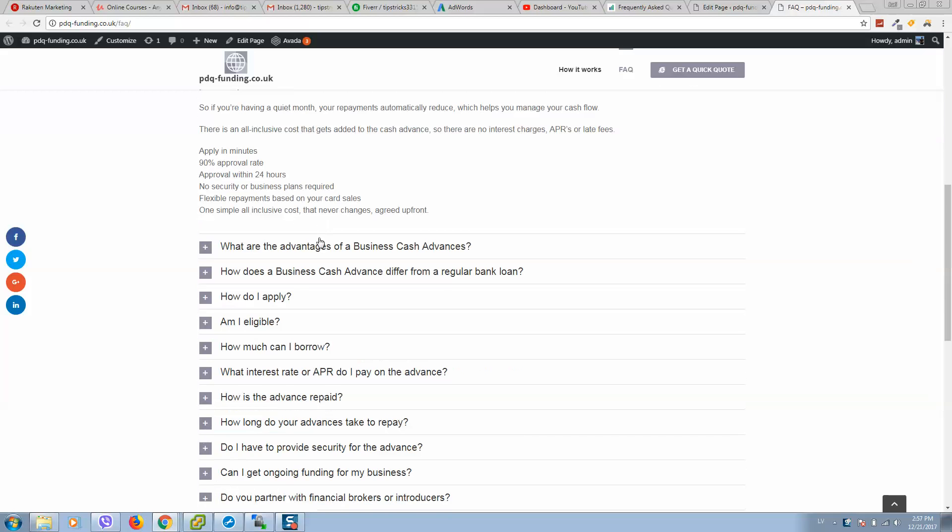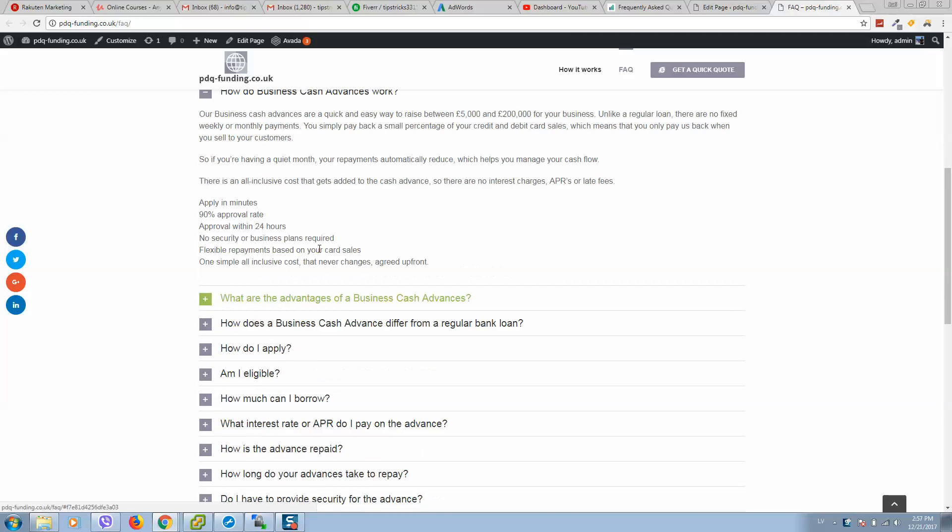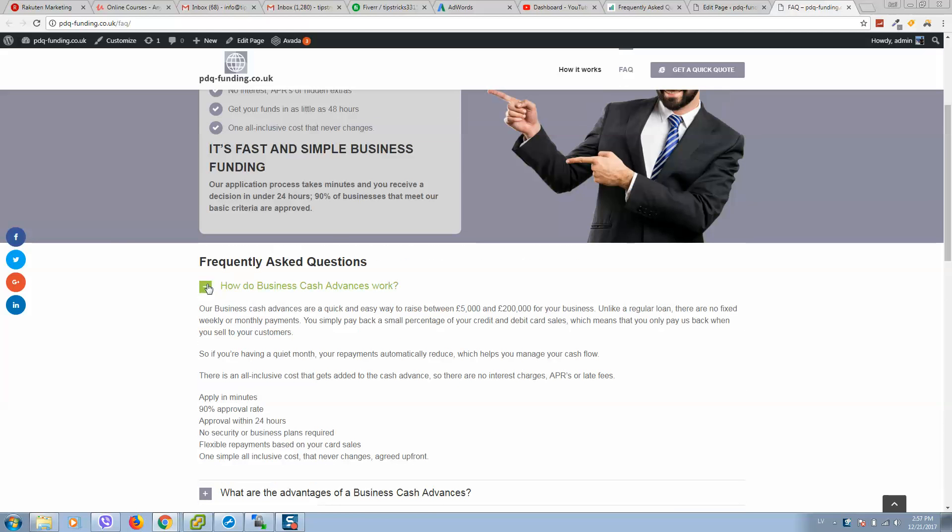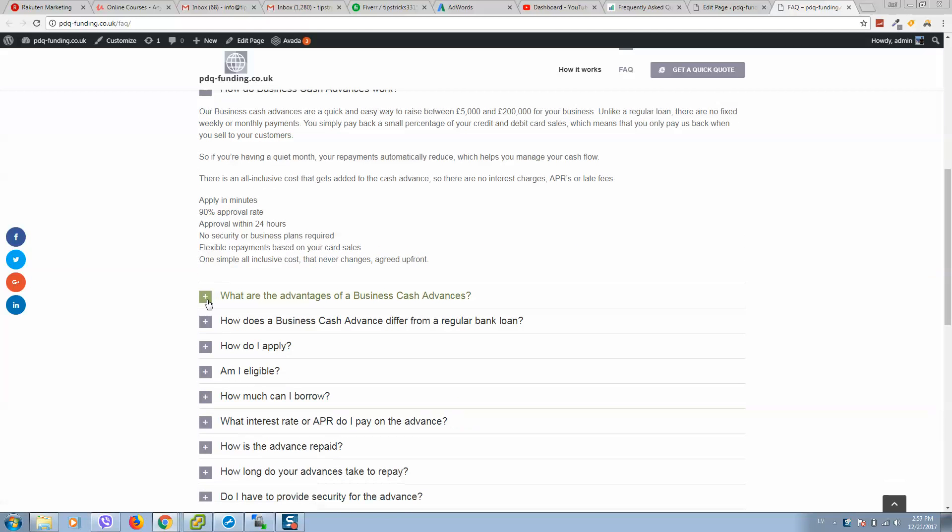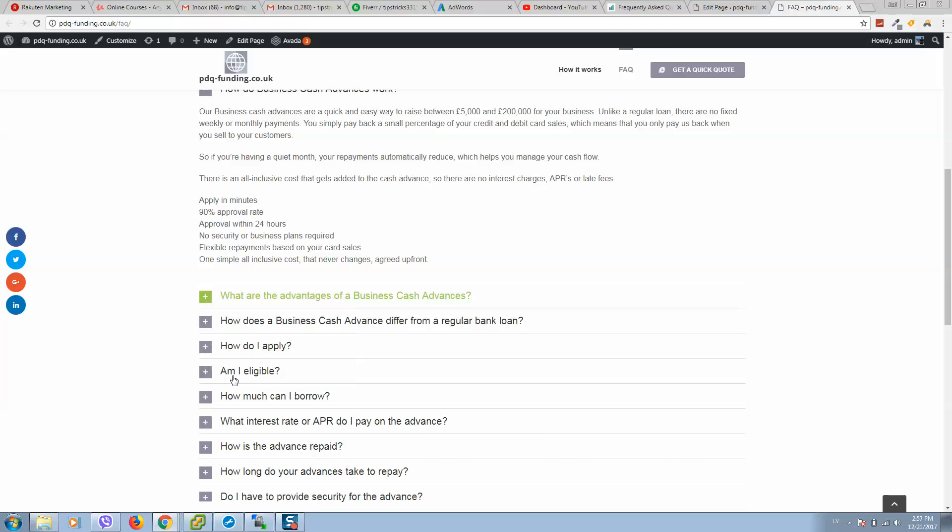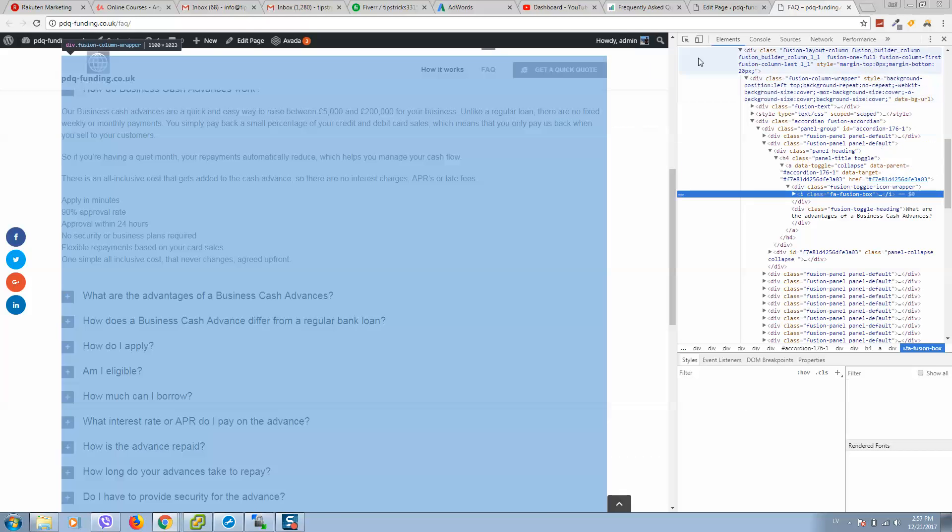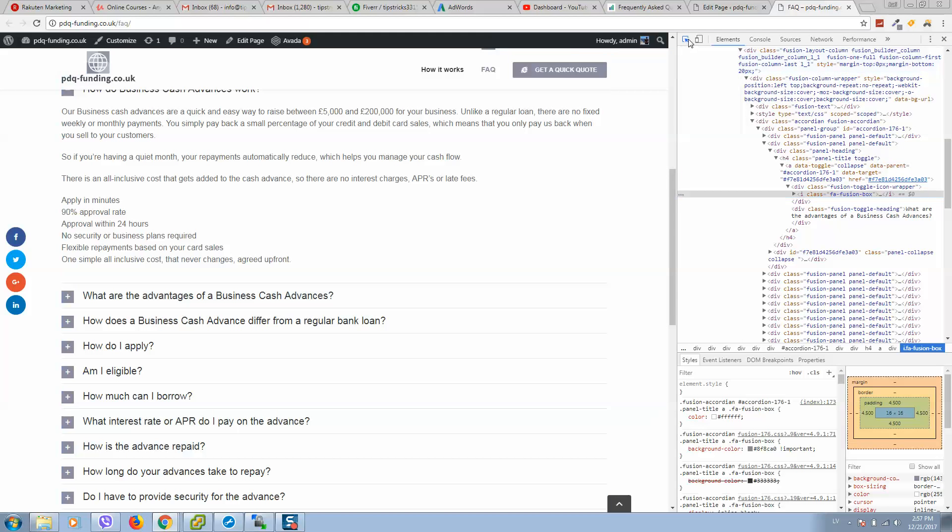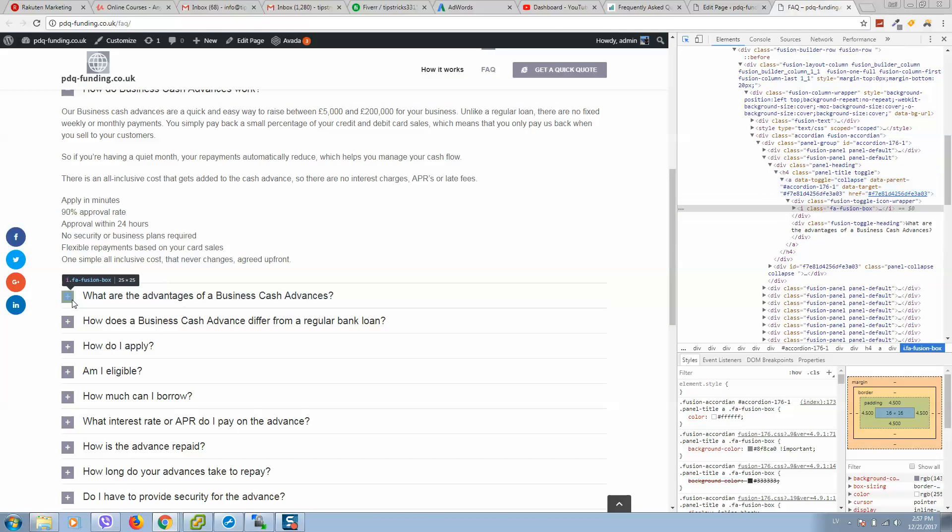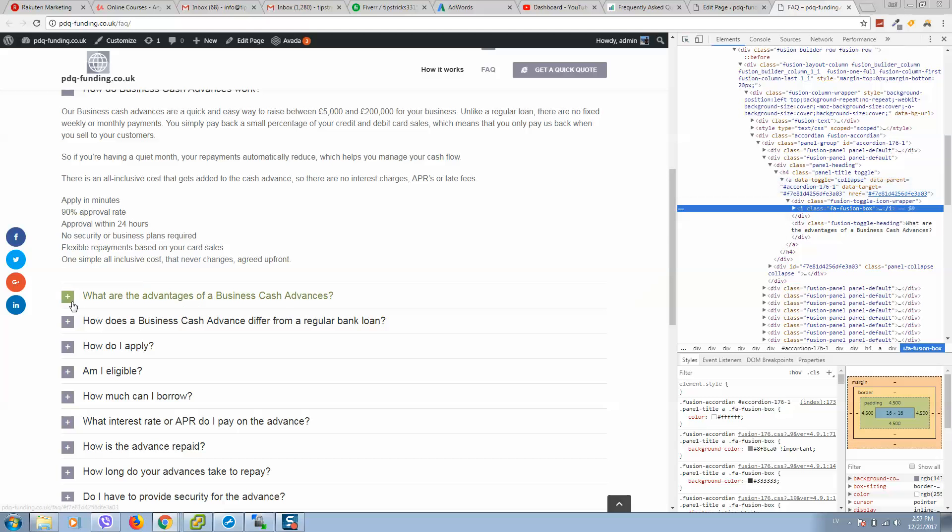But if you want to change colors, simply right click. I'm using Google Chrome so this option inspect is in Google Chrome, so I recommend you to use this. Right click on toggle, click on inspect, select this one pointer and try to select this fusion box like this.